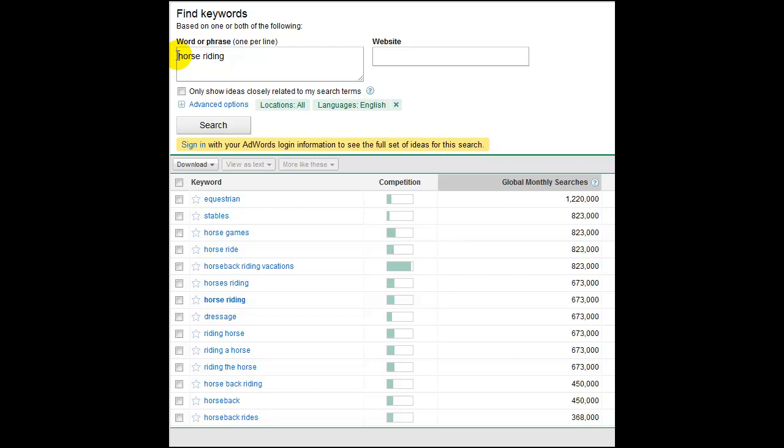We've come over to the Google AdWords tool which basically allows you to look at some keywords. It gives you a hundred keywords that you can look for, and this is typically what people do when they want to find the right keyword to go in their content for their website to allow good SEO so that the search engines find them and send those people to your website. We've typed in the word horse riding.